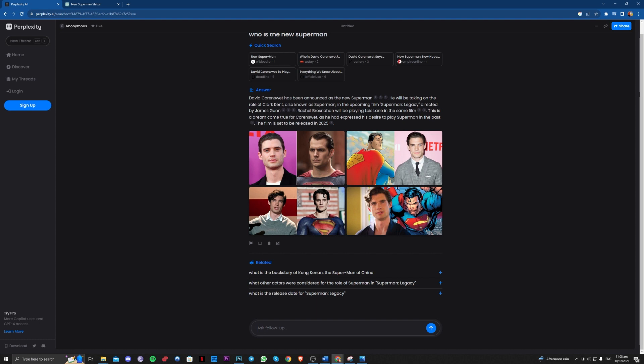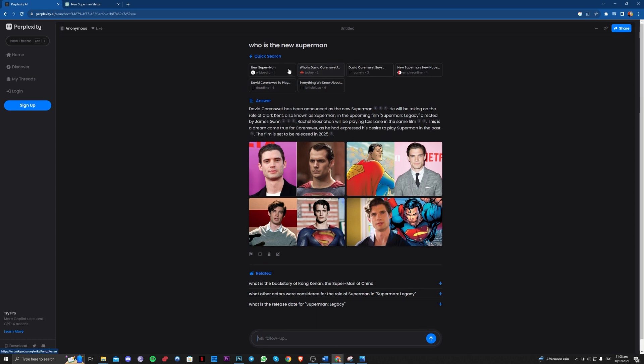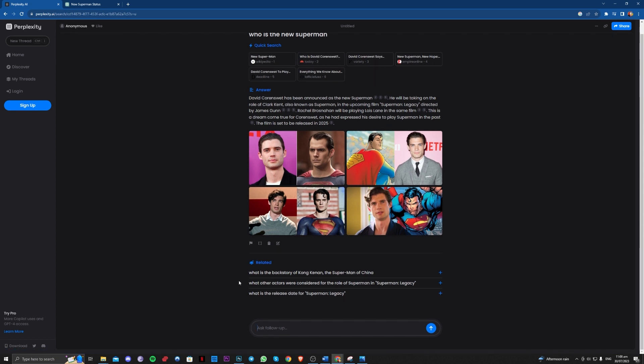It gives you also pictures and also a quick search here, and you can also have related topics here so you can also ask a follow-up there.